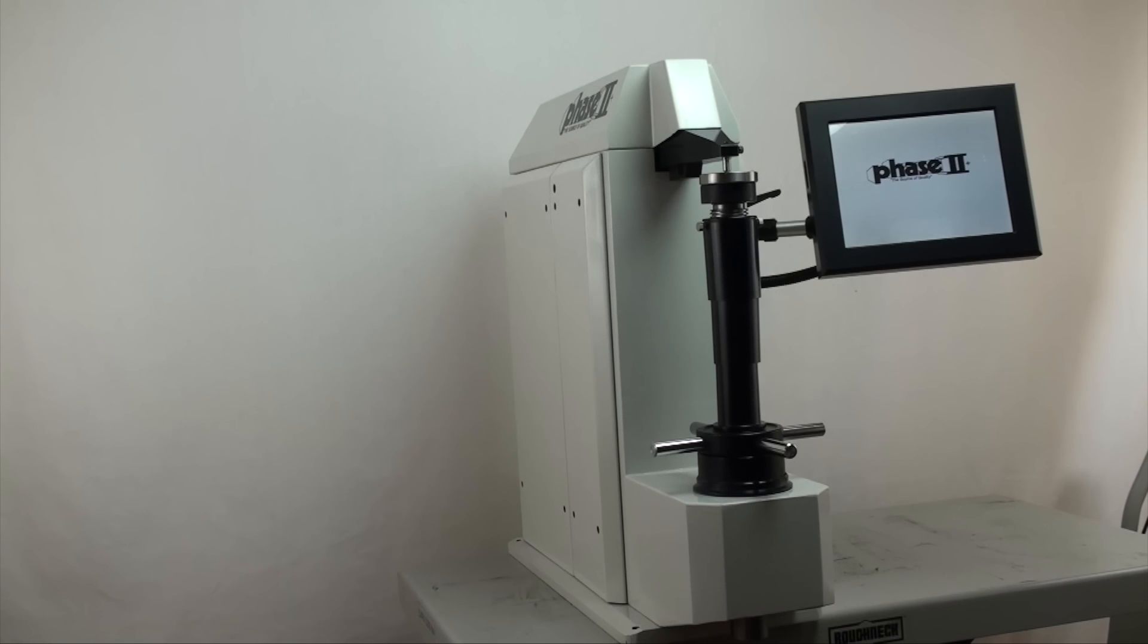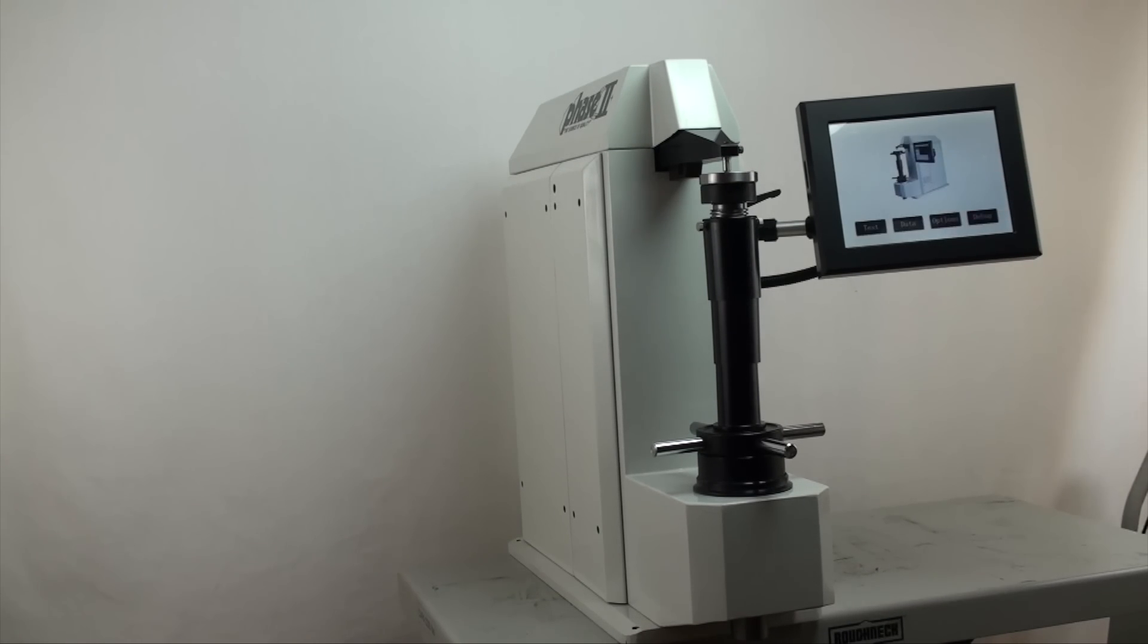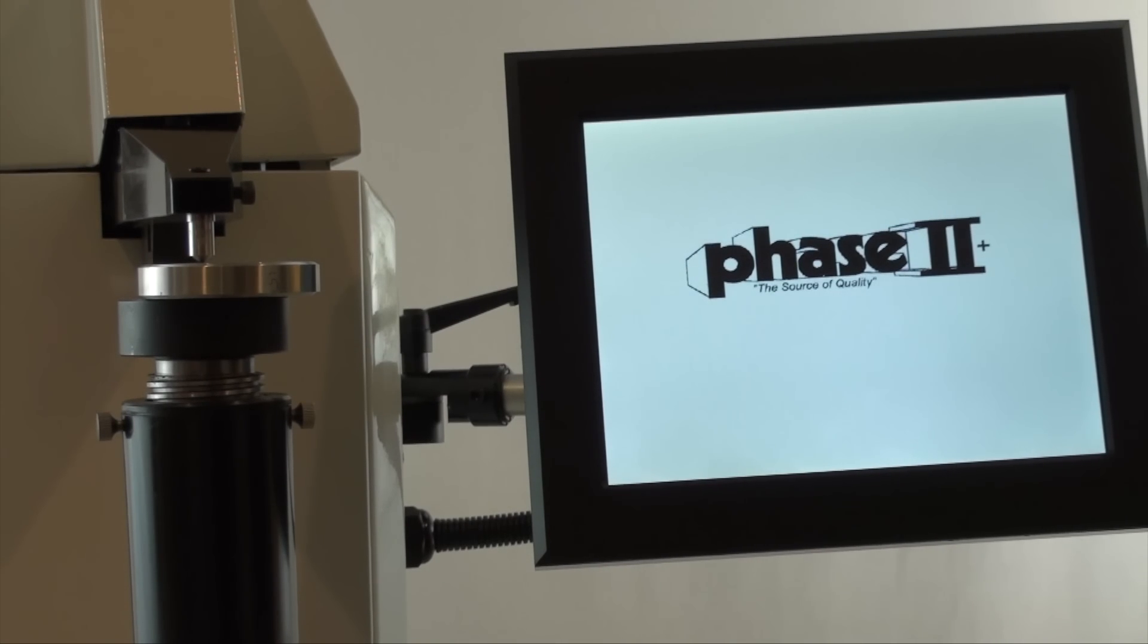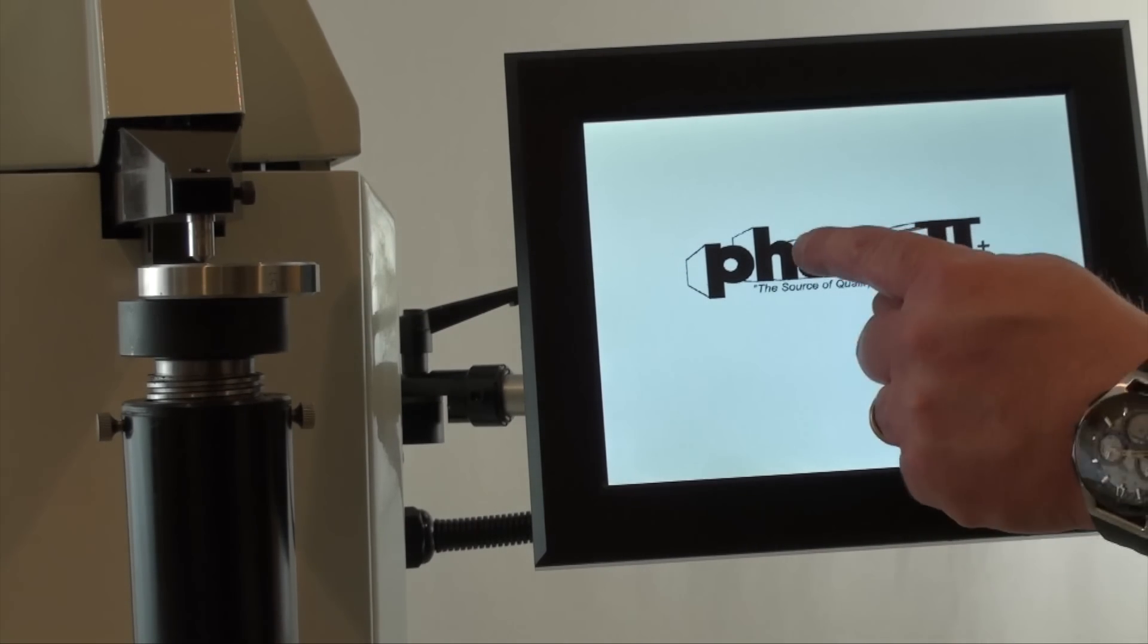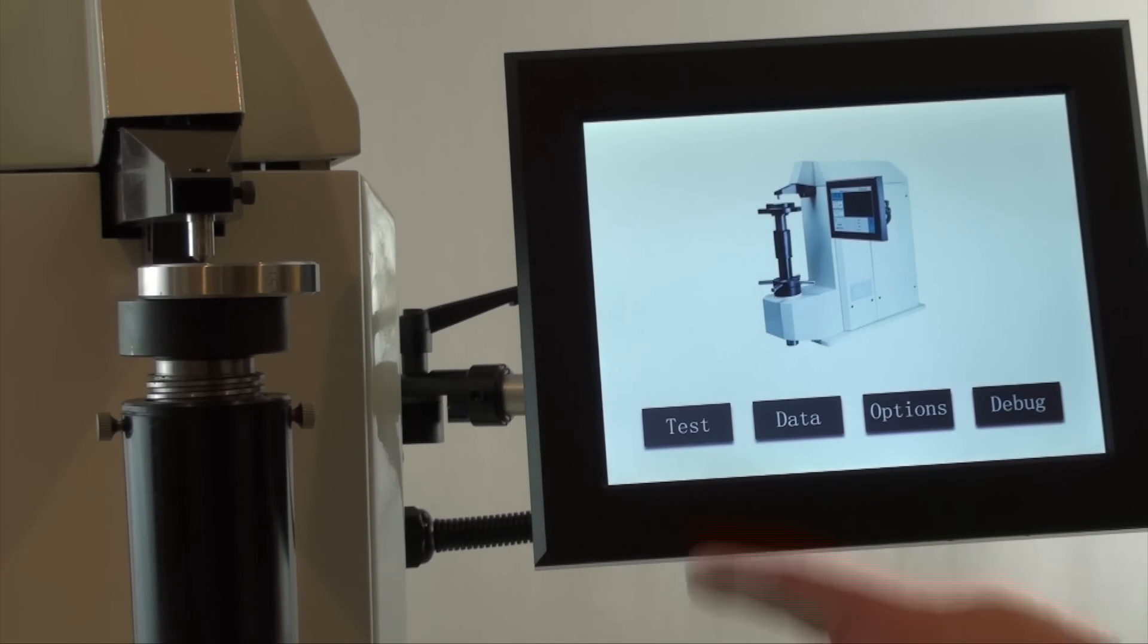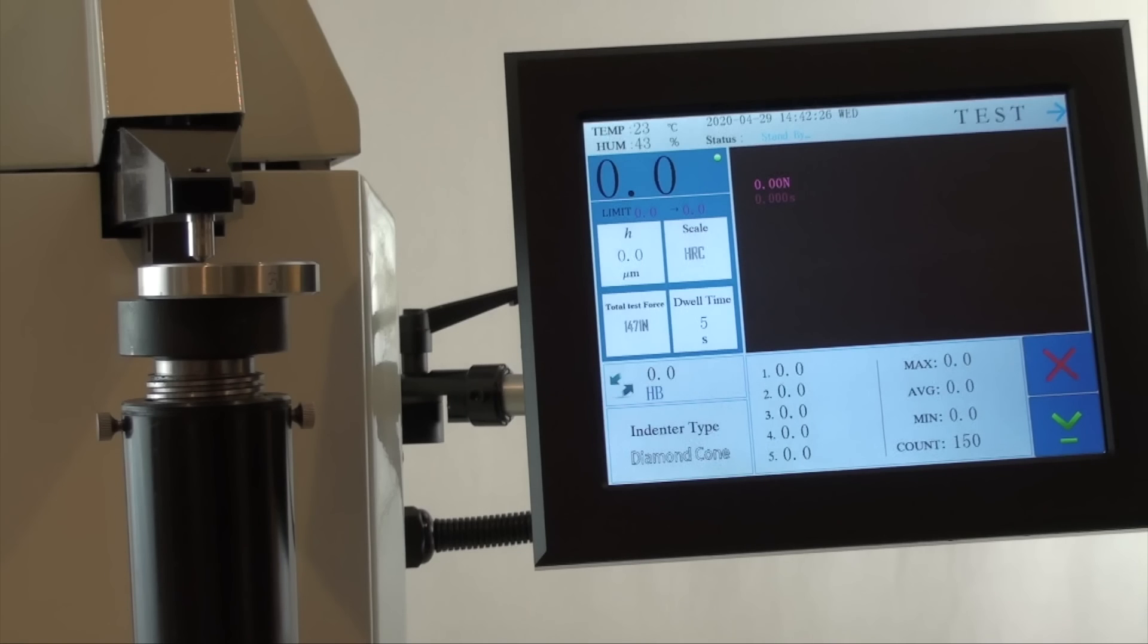The touch screen control is external and can be adjusted for convenience. To begin, touching the Phase II logo will bring you to the task menu. There, pressing test will bring you to the main test interface. Some key features of this screen to point out.